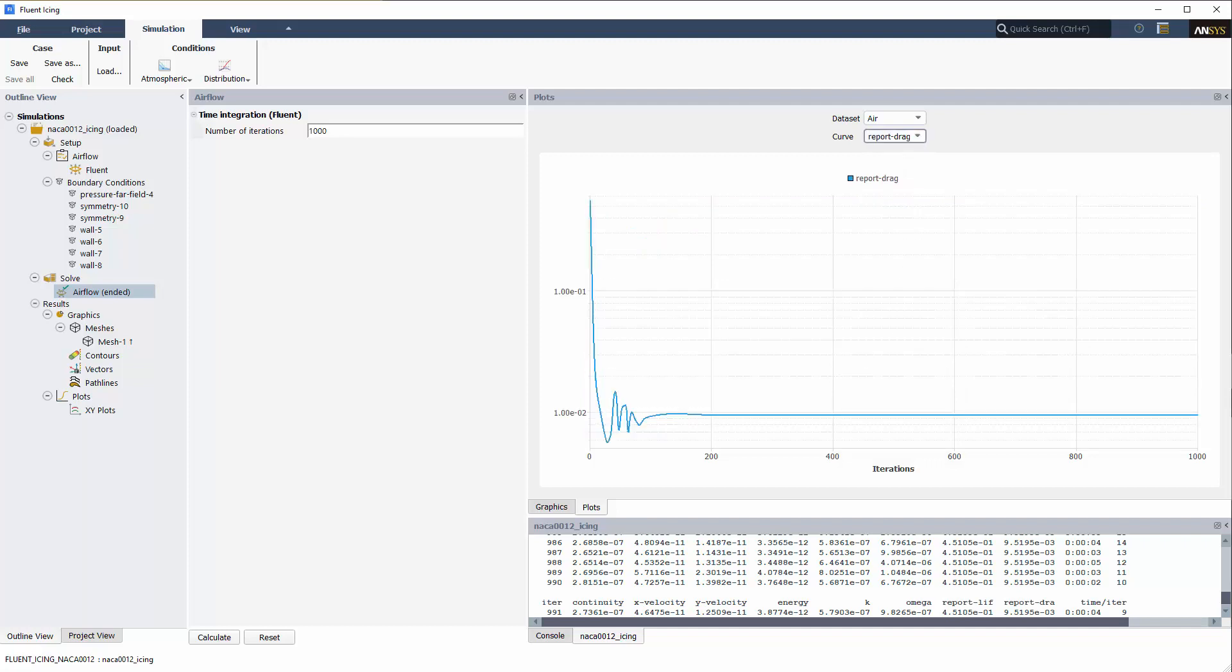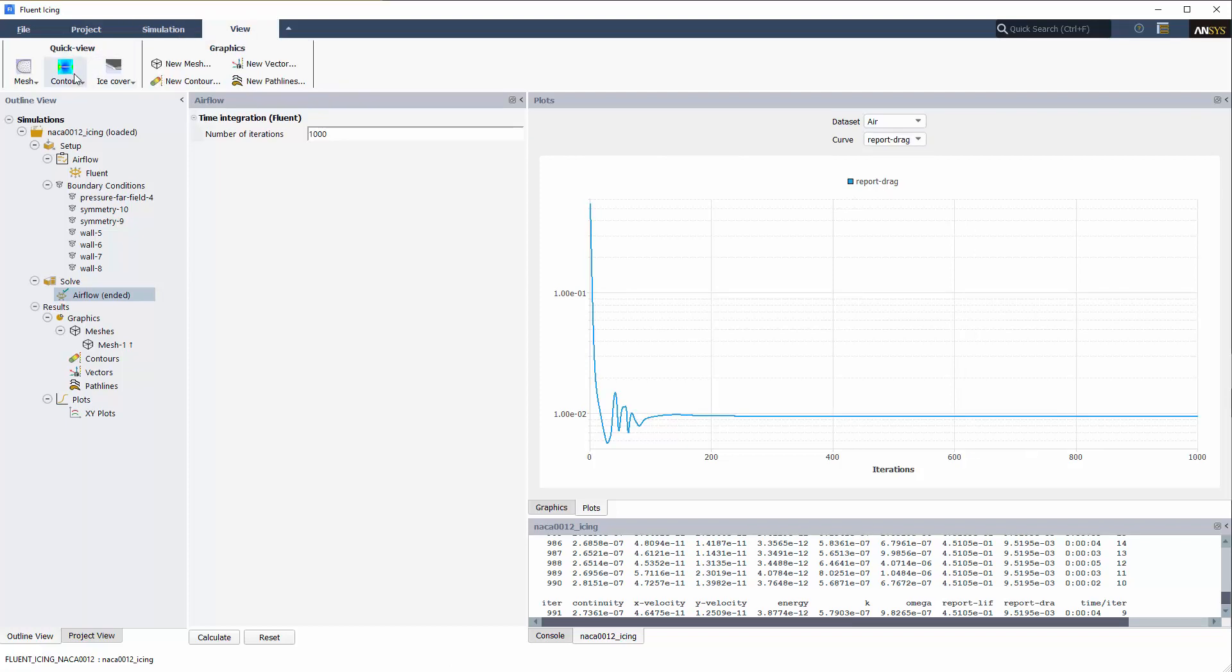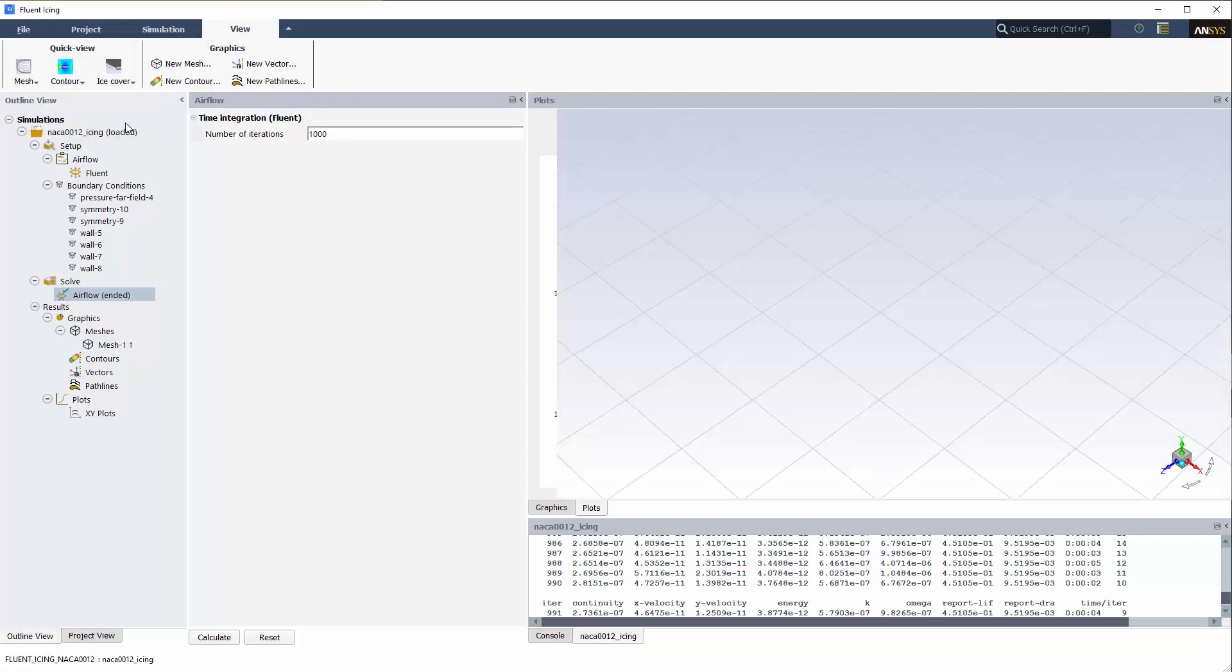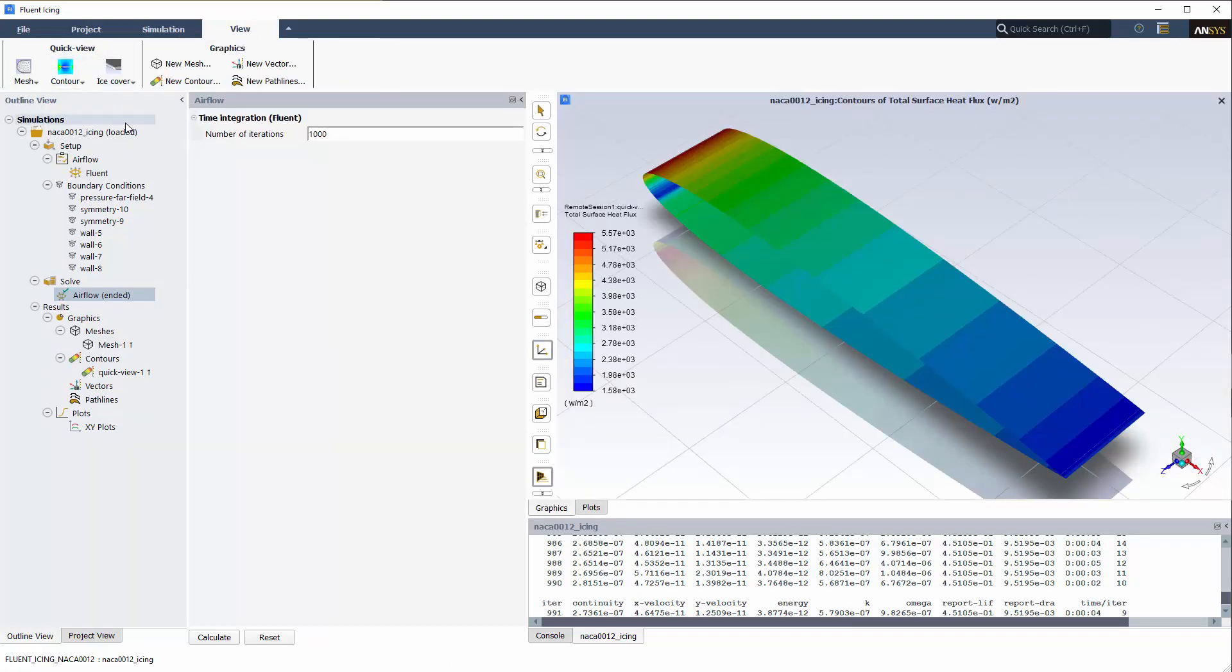I can also view the simulation contours by going to View, Quick View, Contour, and choosing Heat Flux Walls to output the convective heat flux over the clean NACA-12.